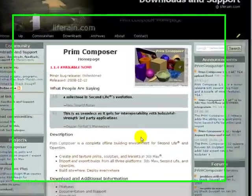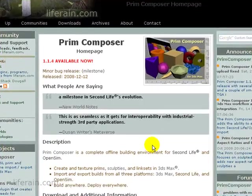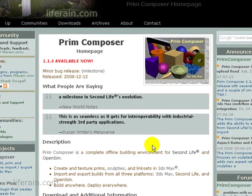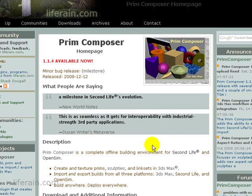Welcome. In this video, I'm going to demonstrate how you can use Prim Composer to export a scene of Prims from 3ds Max and then import them into Second Life or OpenSim using the Maxport utility.